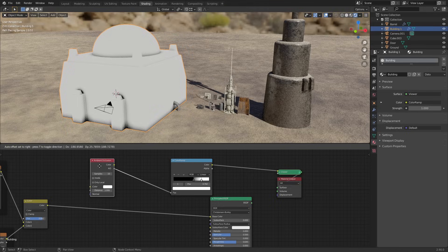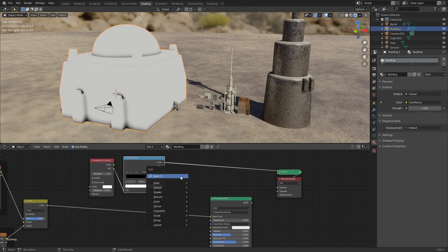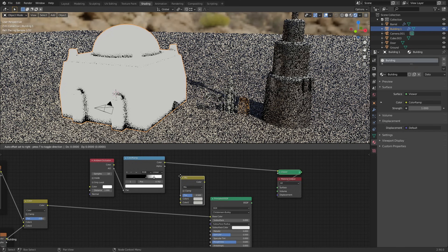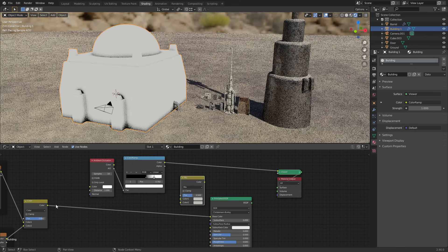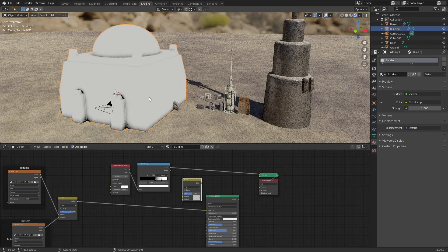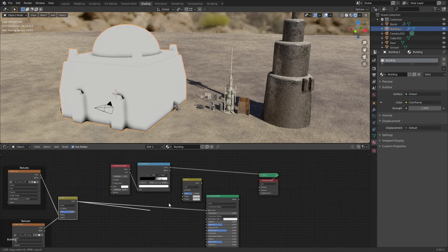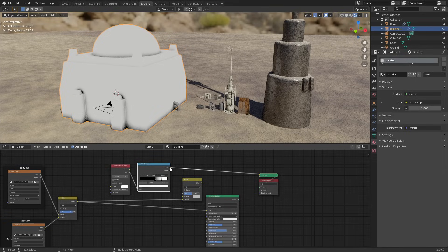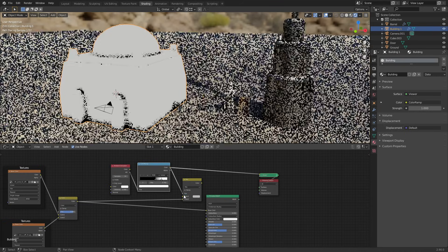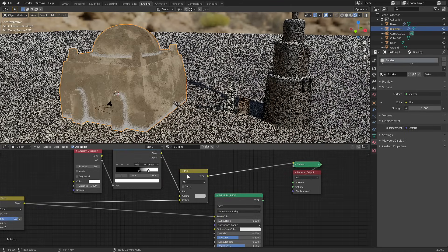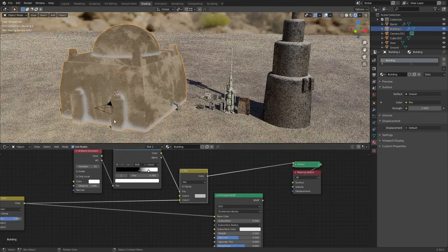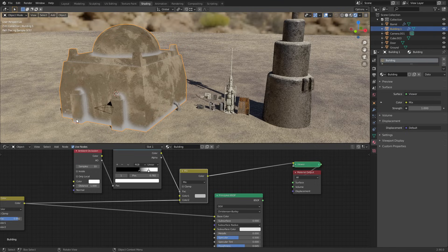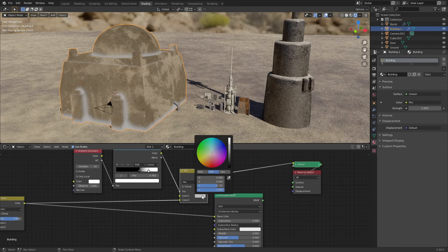But if we move this across here and we add in a mix RGB, what we can do is get our base color for this building and put this in the bottom slot, and then we can get the color ramp output and use that as the factor. If we take a look at the mix node now it gives us this white barrier around the edges.